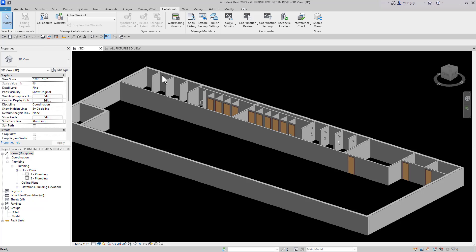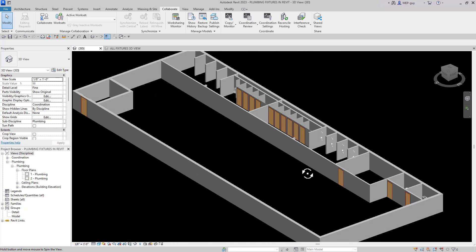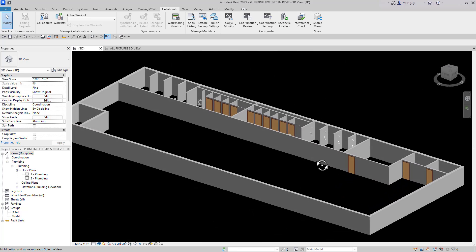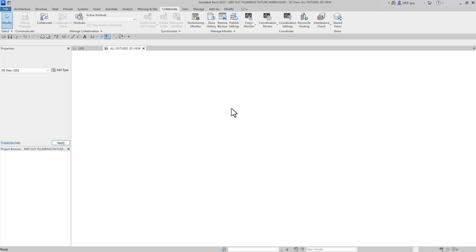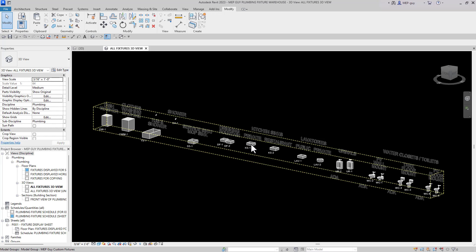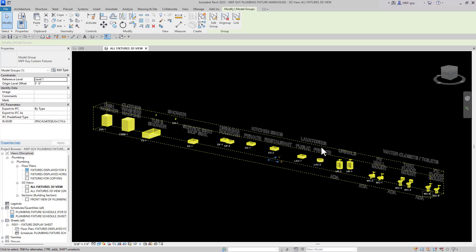I've got this fitness center with some showers, some bathrooms, and some bathrooms over here. I want to model this thing insanely fast. I'm going to show you how to model the water piping really fast using some custom fixtures I've created specifically for modeling fast inside Revit.